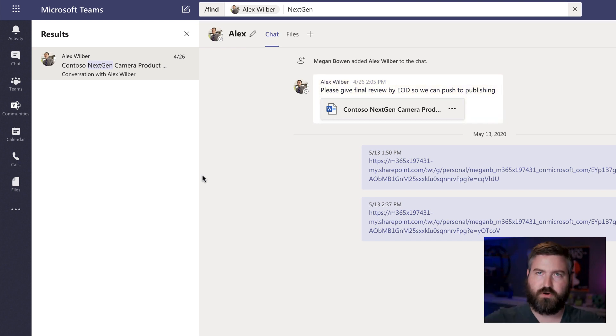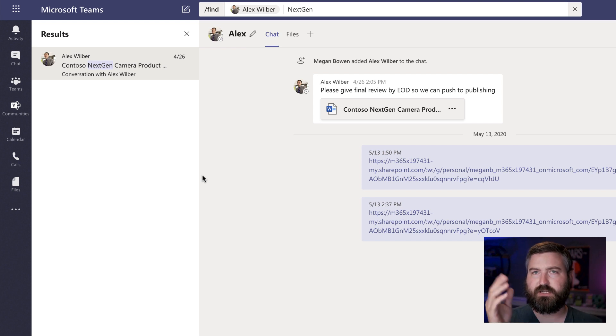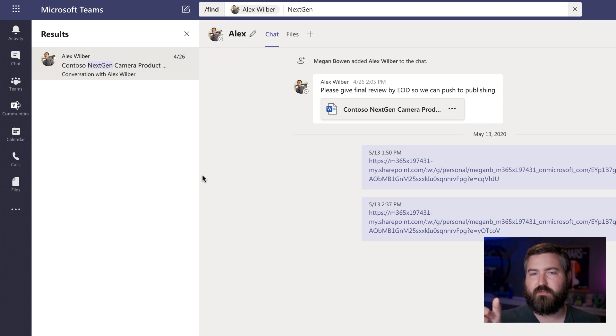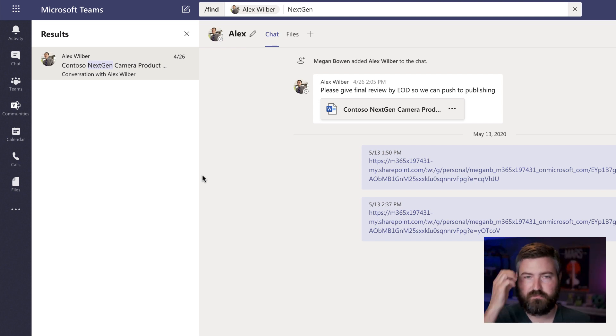So I don't have to go hunt down that conversation, scroll through all my chats, find somebody's name. What I can do is I can just hit slash find, type in their name or click their name from a list and then enter my search terms. I don't have to navigate around manually.